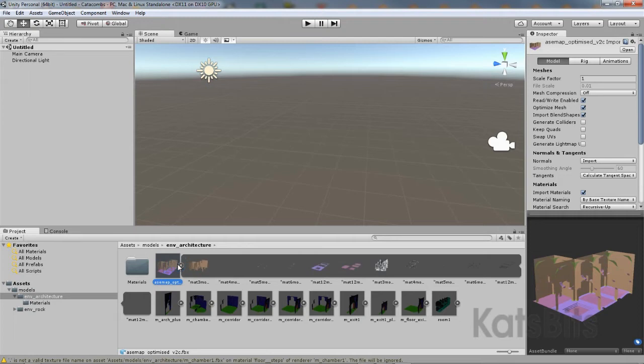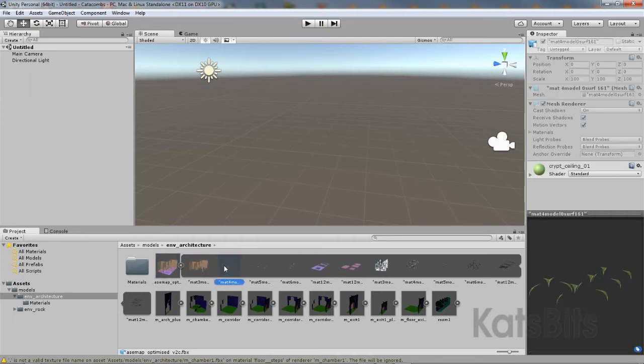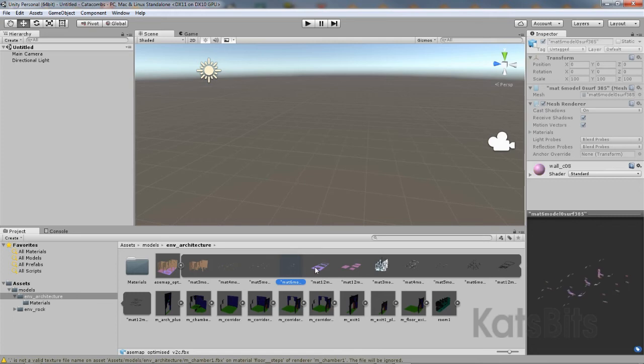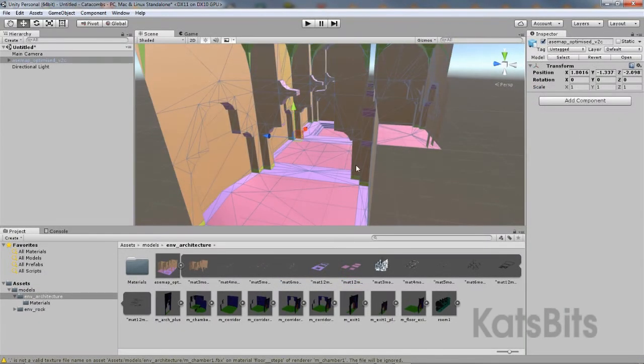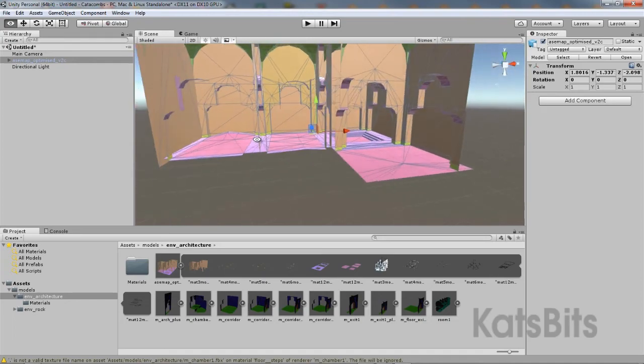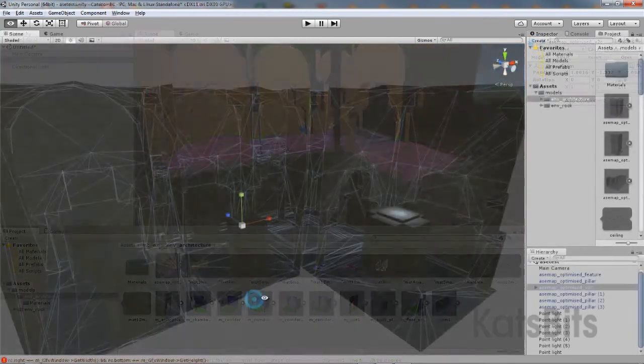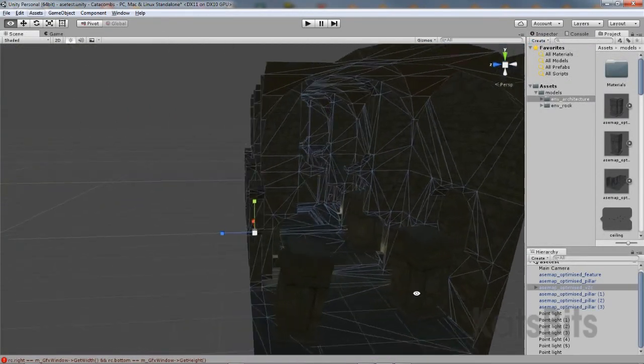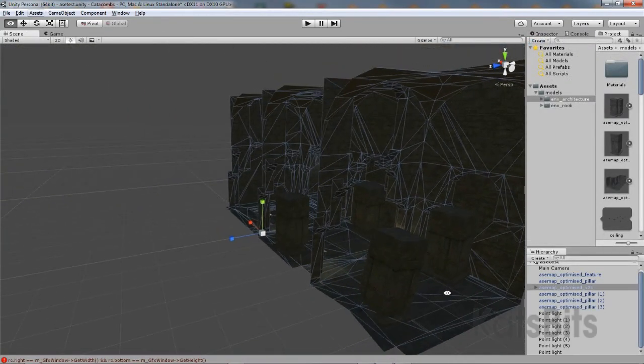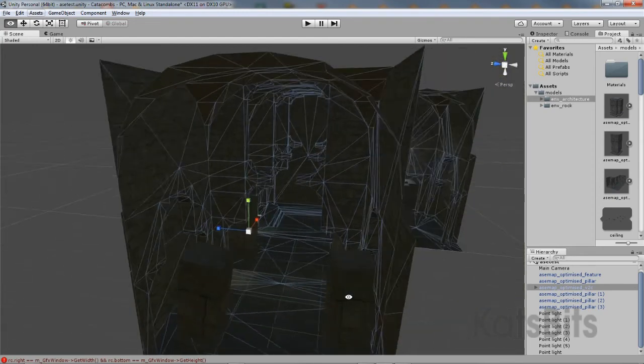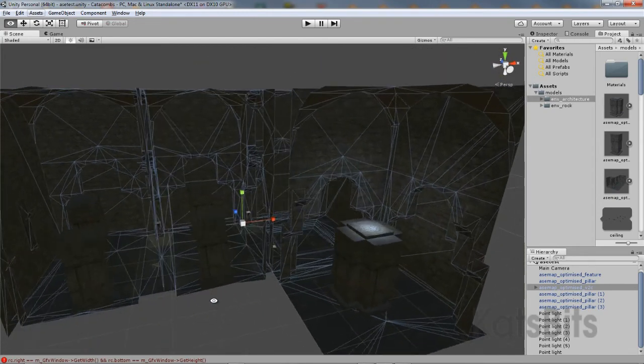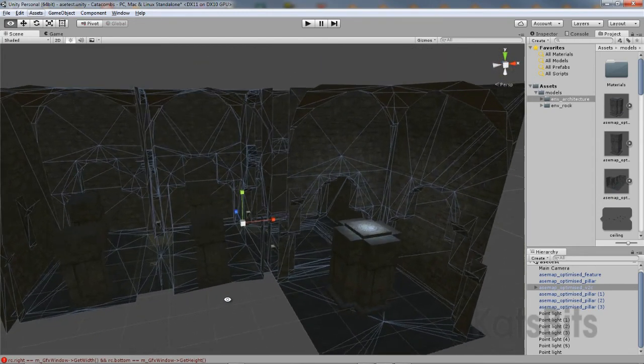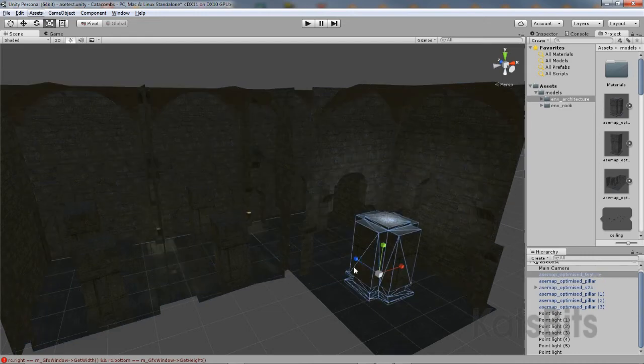Once the level is exported from Blender, it's simply a question of dropping it into the Unity project folder for it to appear in the asset browser. From here, the item can be further edited by expanding and selecting each of the individual components of the exported mesh. For example, to apply materials, textures or other object based properties.